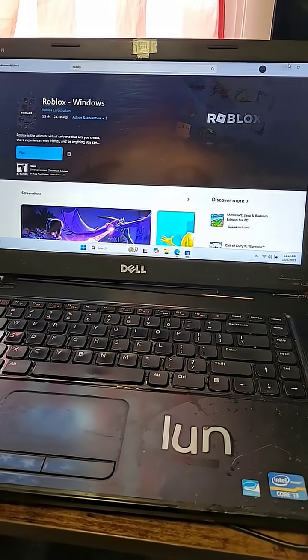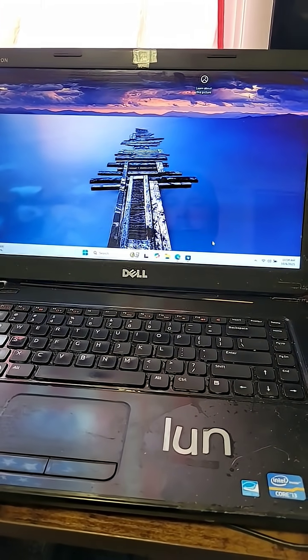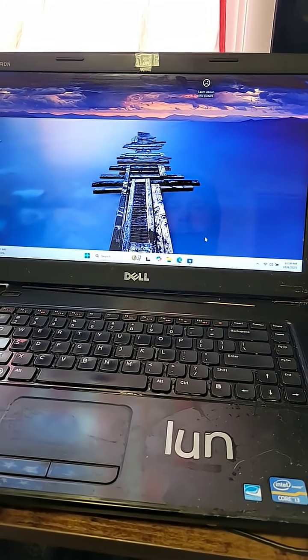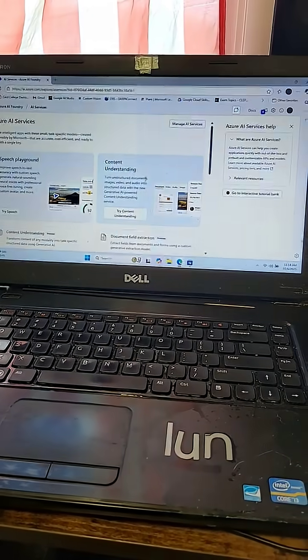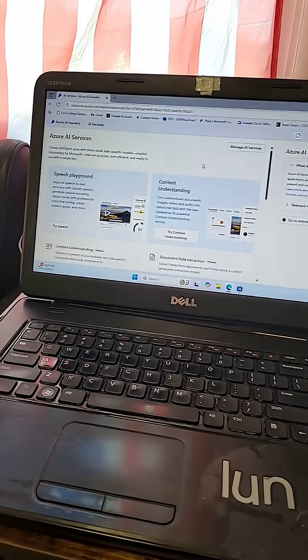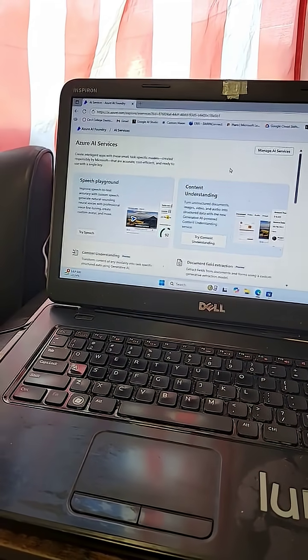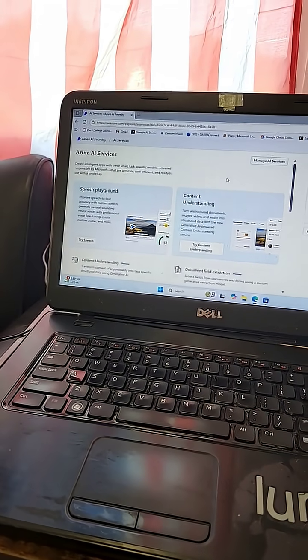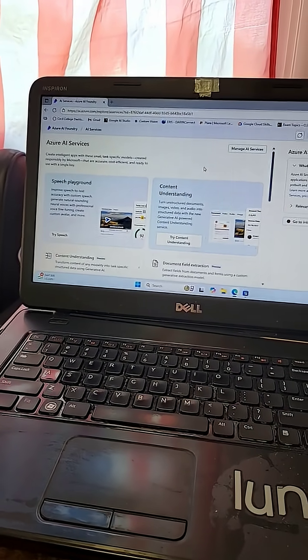But now my six-year-old can use it to play Minecraft and Roblox, and if I want to I can use it to perform machine learning on small models.